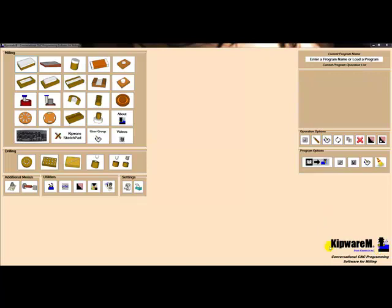In this video, we'd like to illustrate some of those industry leading features in both Kipware M for milling and Kipware T for turning.